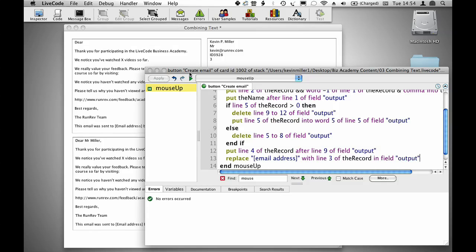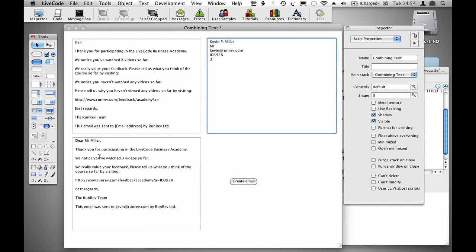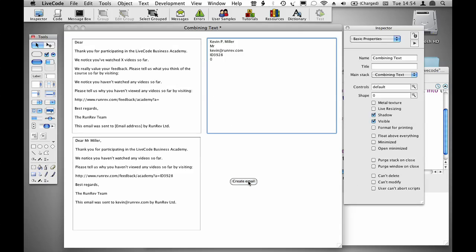And if I run this now, I should have an email that thanks me for watching three videos, has a tracking code and has an email, and if I change this record to a 0, my email changes to say that I haven't watched any videos.